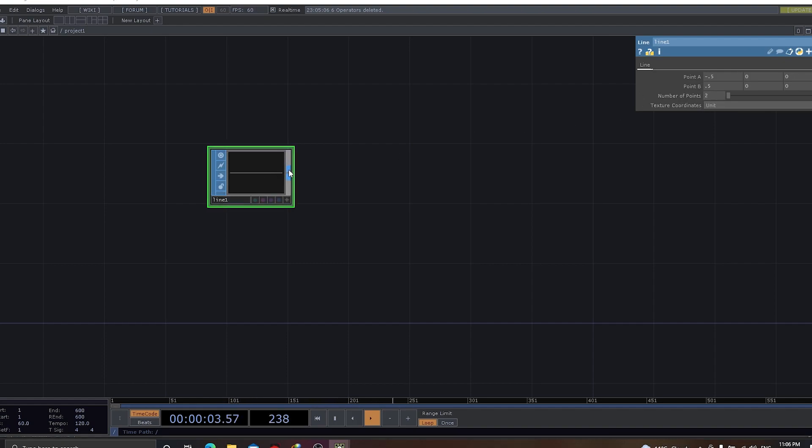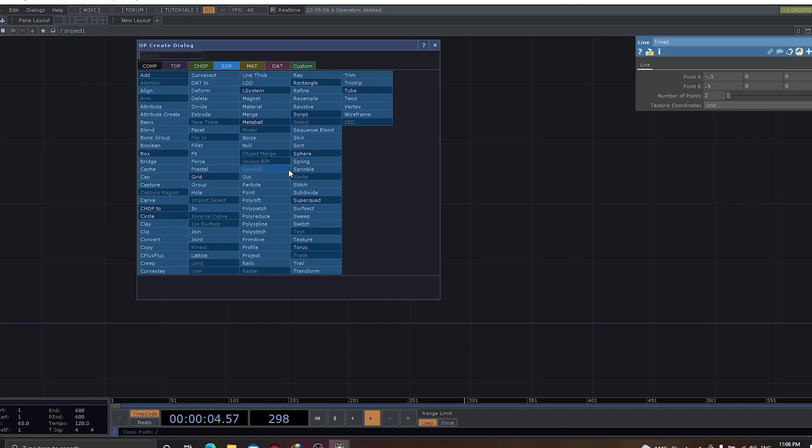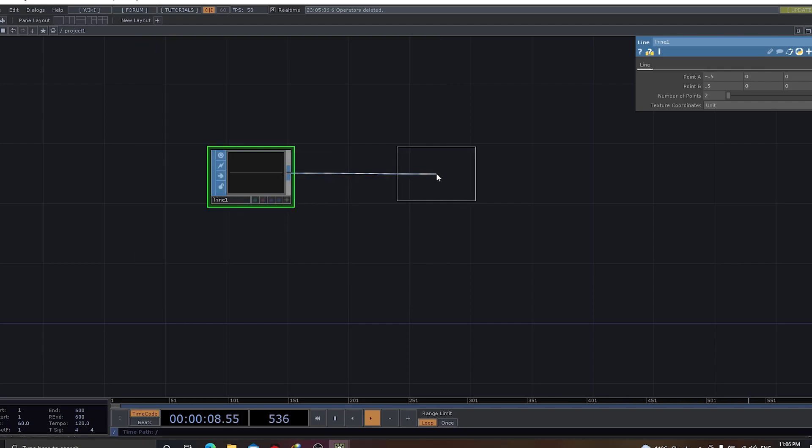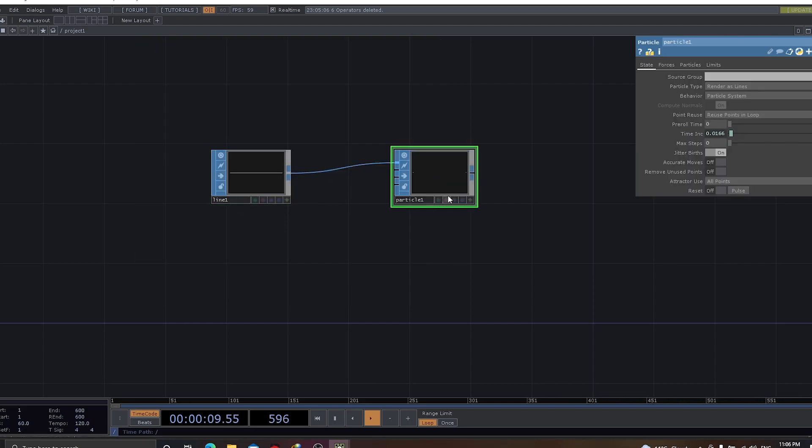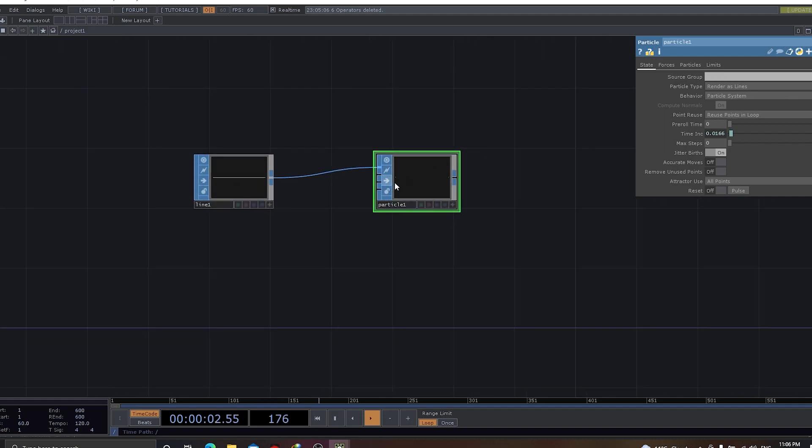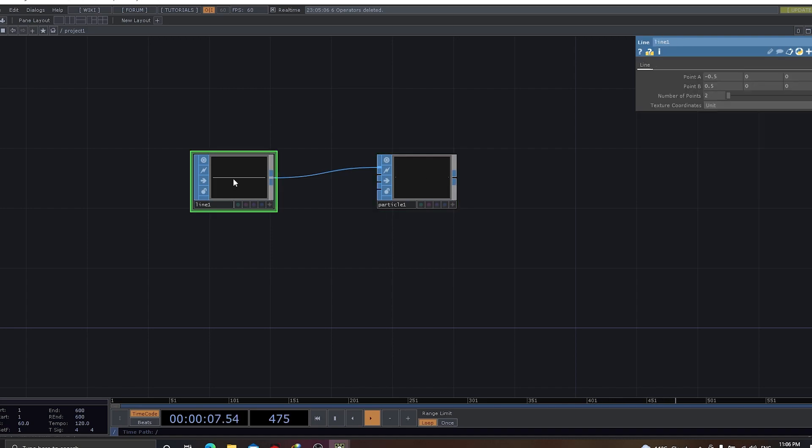The simplest thing that we could do is, let's have a particle SOP applied on top. By having particle SOP, you can actually see there are two particles that we can see here. As and when we increase the number of points in the line, we would see the number of particles increasing.